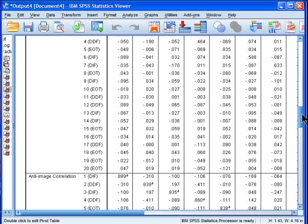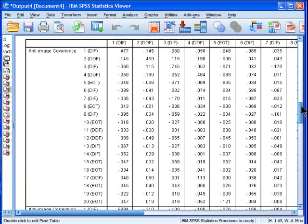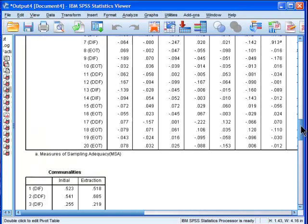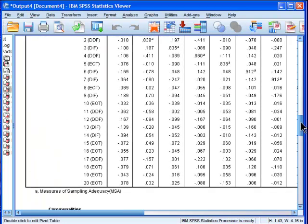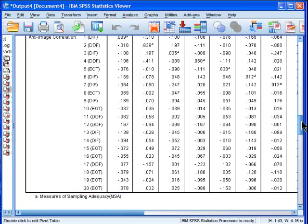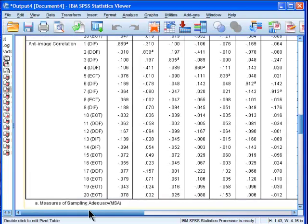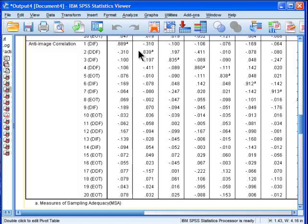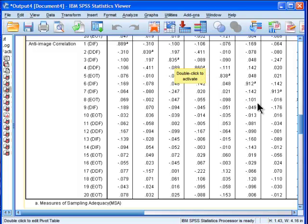The anti-image covariance and correlation matrices, I think what's really only interesting here in my opinion is the measure of sampling adequacy is reported for each and every variable. It's on the principle diagonal of the anti-image correlation matrix and we can see that every single one of them is above a value of 0.5 or 0.4 depending on what you use as your demarcation criterion.